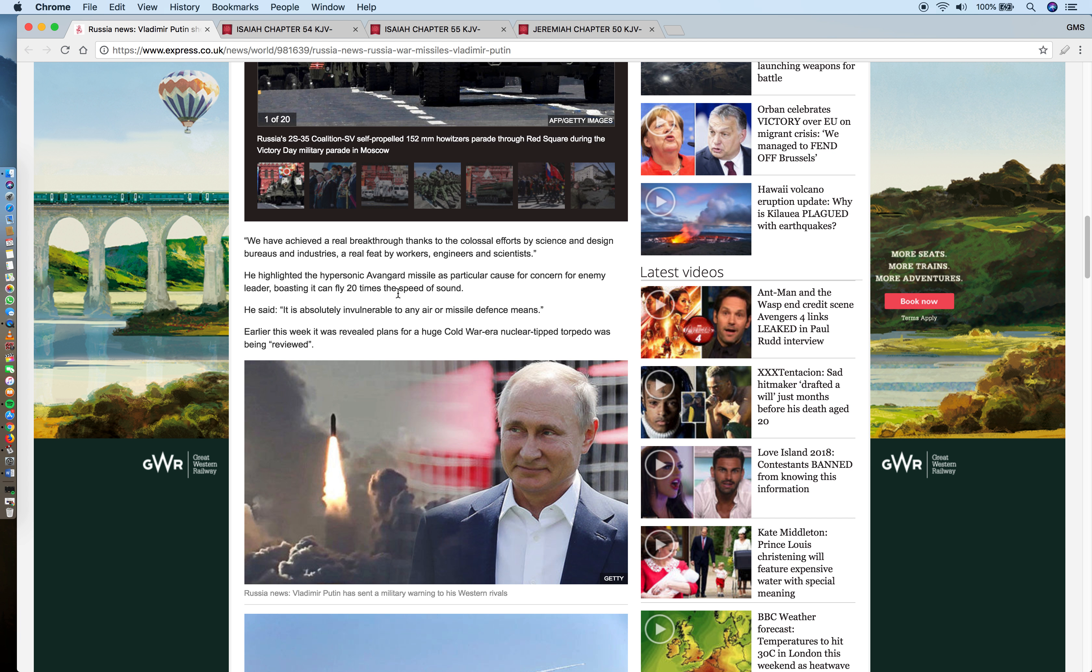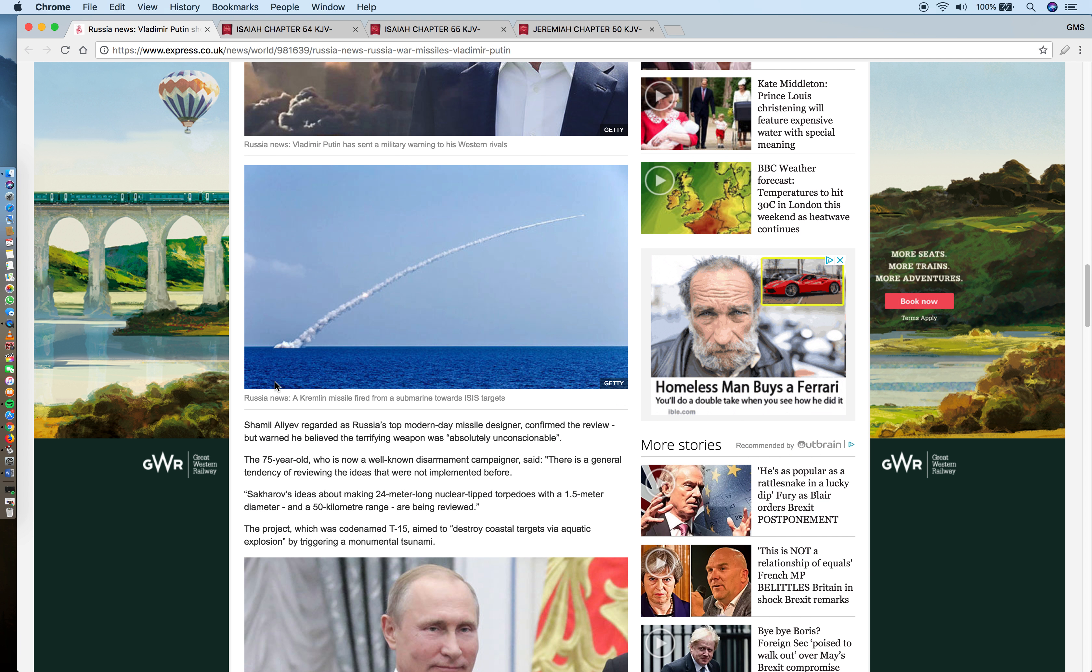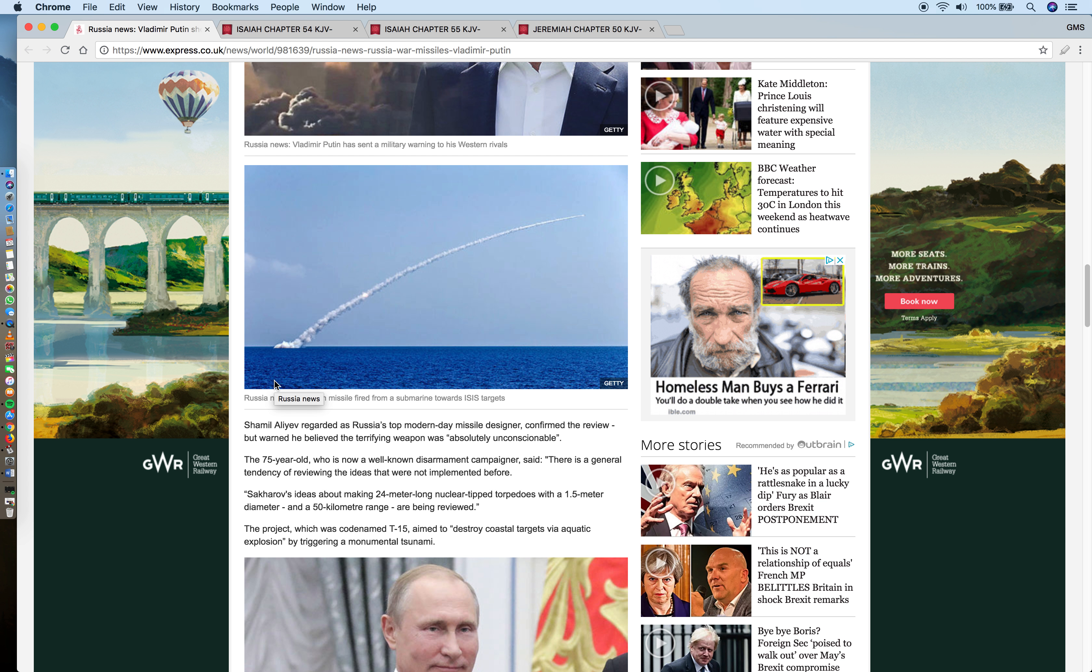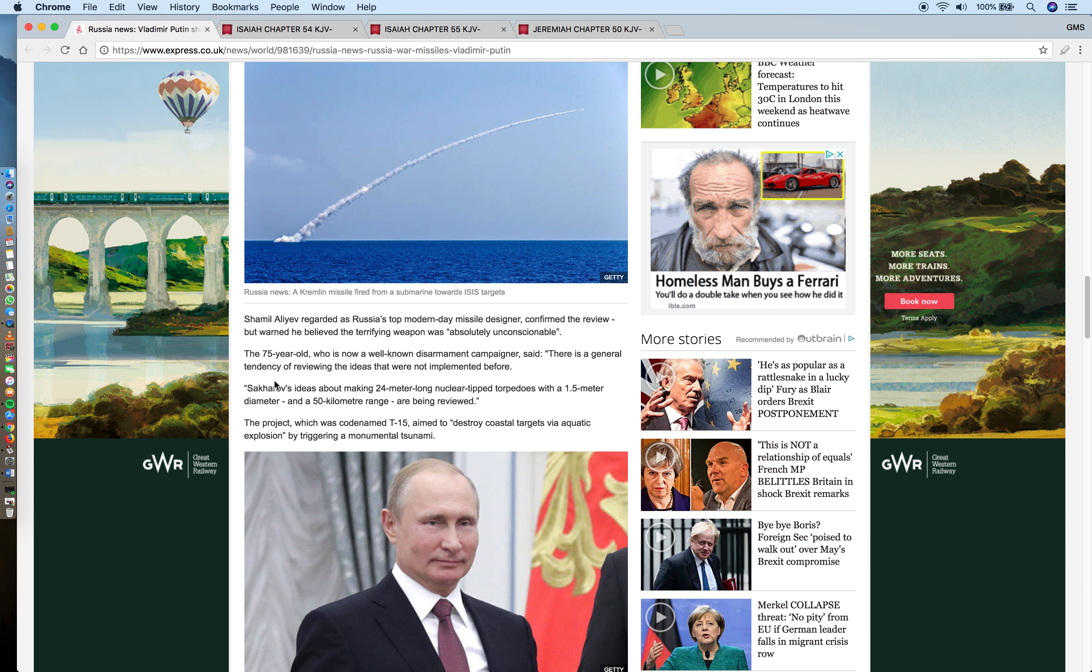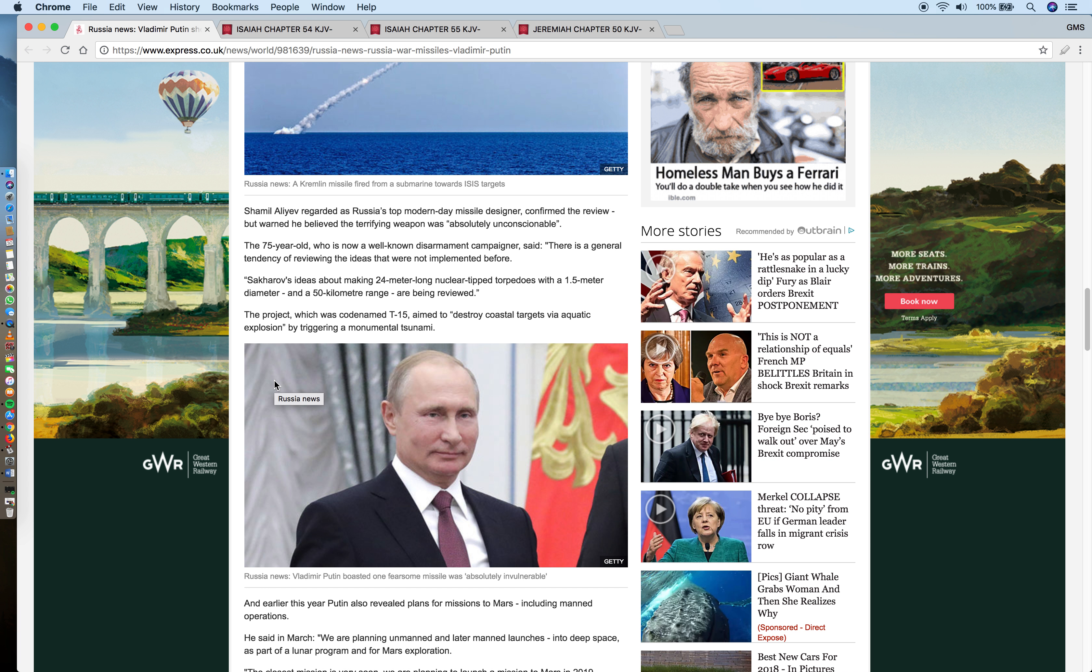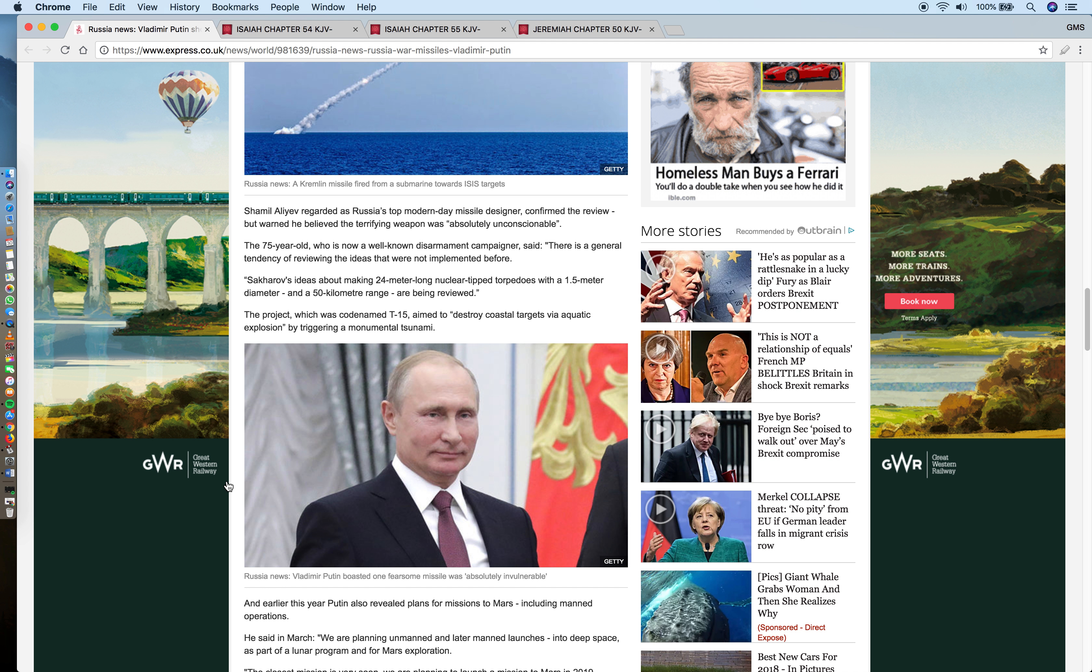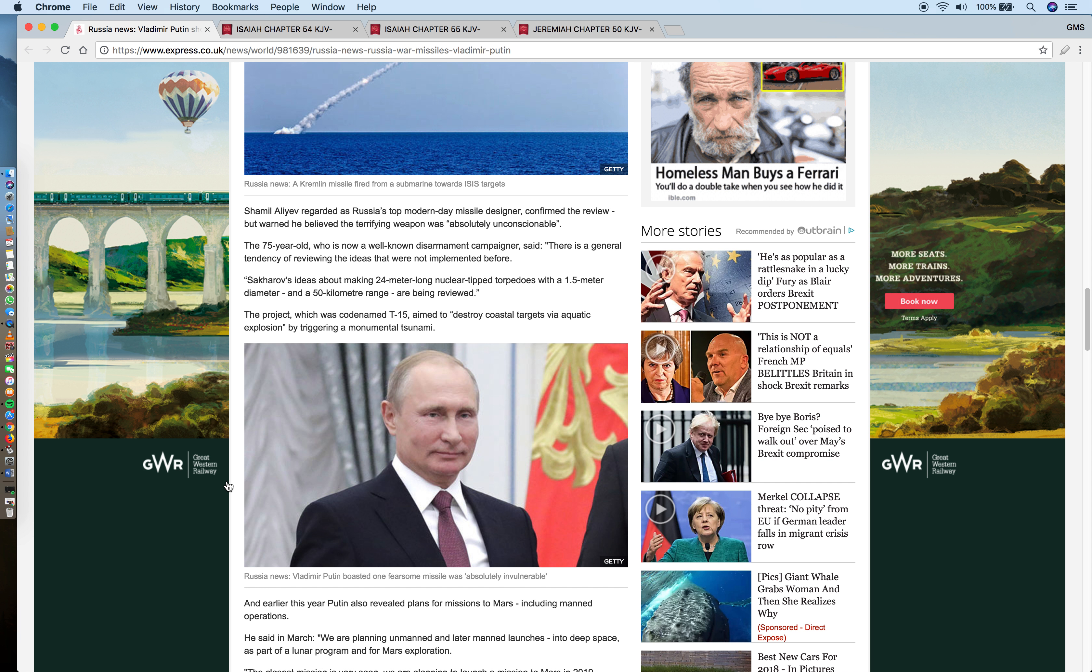The article highlights the hypersonic Avangard missile as particular cause for concern for enemy leaders, boasting it can fly 20 times the speed of sound. It is absolutely invulnerable to any air or missile defense means. Earlier this week it was reported plans for a huge Cold War era nuclear flip torpedo was being reviewed. Russia is pretty much ready for this war, ready to annihilate America, Babylon the Great. That's Yahawah Hashem Yahashai as well. But what Russia don't understand is they're being used by the Lord, by the Most High, and once they've fulfilled their purpose in this prophecy, they too will be brought down low through the spirit and power of Yahawah Hashem Yahashai.